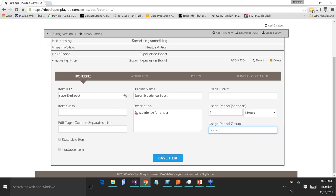So if a player has the experience boost in inventory with 30 minutes remaining, and another item gets added with the same usage period group — either experience boost or super experience boost — that usage period of one hour gets added to both items. So now they're both going to stick around for the next hour and a half. That's a way to extend the time period on items you grant to the player, and it also incentivizes the player to spend currency on getting these items because they see their times running down and can extend them.